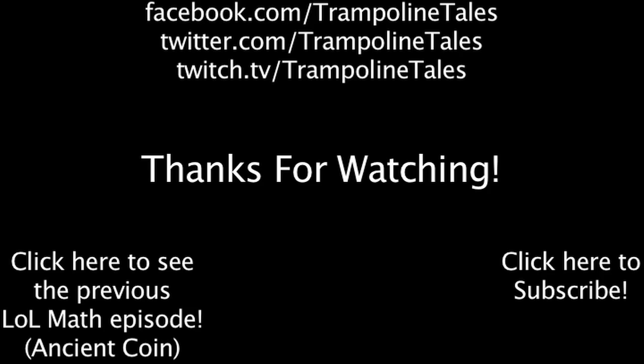Make sure to like this video if you enjoyed it, and subscribe if you'd like to be informed whenever I release new videos. Click the annotation on the screen if you'd like to see the previous LawMath episode. You can also like LawMath on Facebook, follow me on Twitter, and watch me livestream on Twitch. Thanks for watching this episode of LawMath.